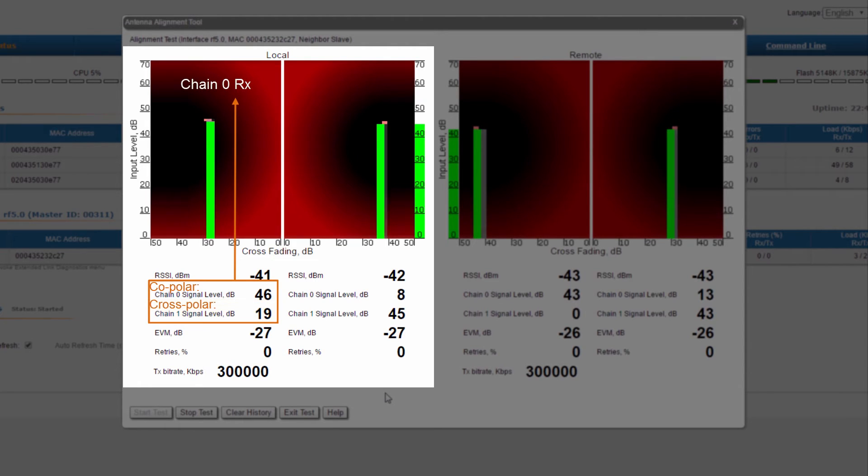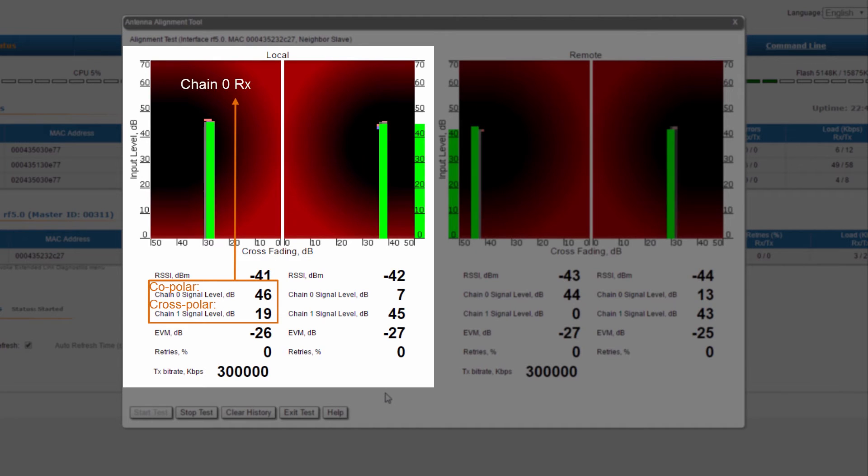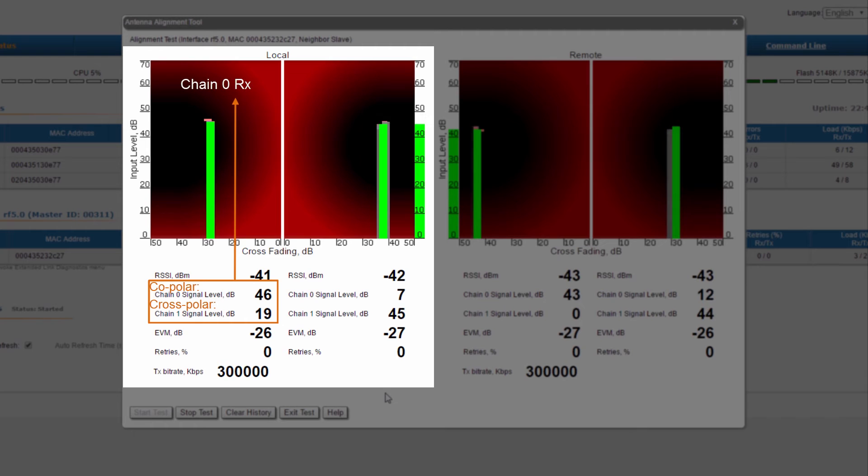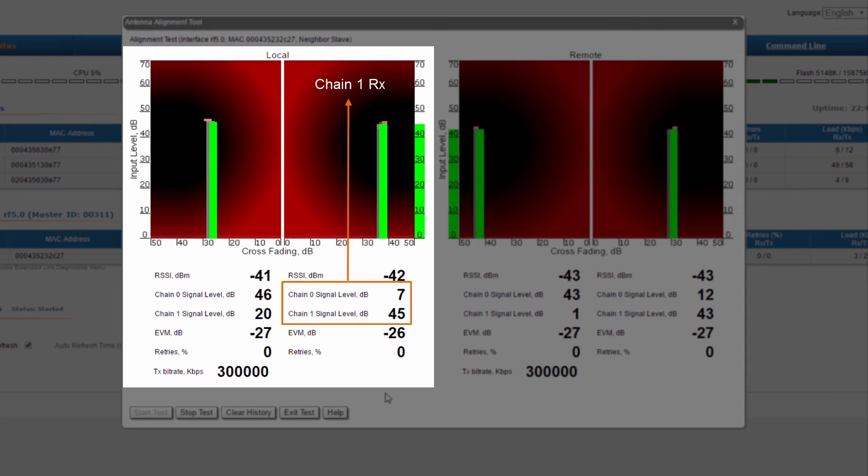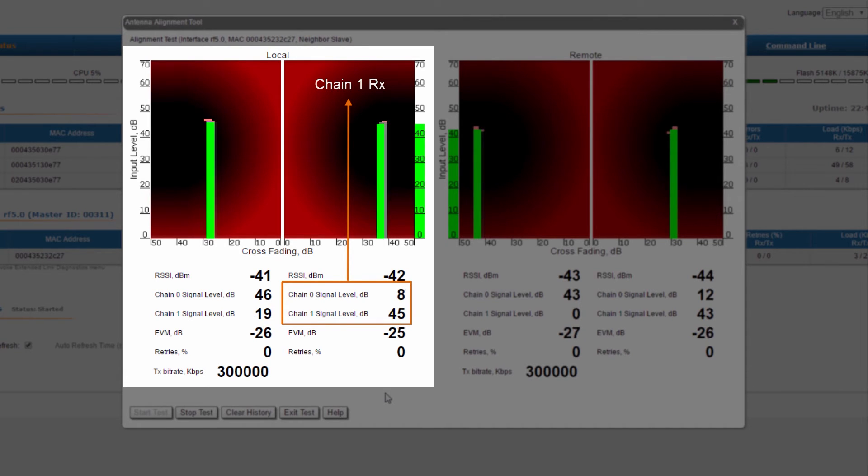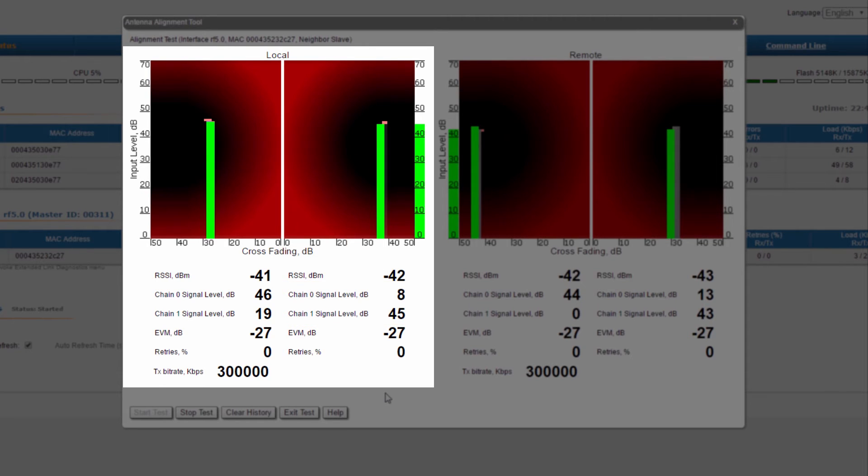However, the remote antenna, for example, could be rotated 90 degrees without affecting the transmission. Therefore, the maximum received level will come from chain 1 in this case. Through the same analogy, the green bar on the right side of the local unit shows the input signal level at chain 1, received from the remote unit with the same polarization.